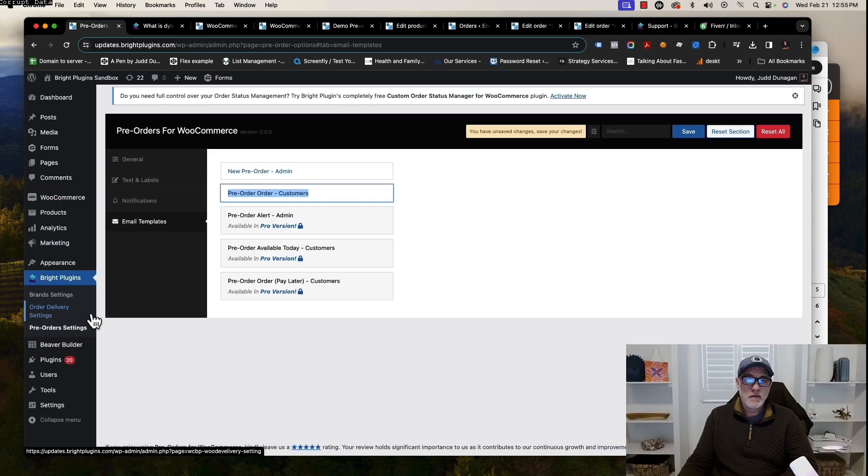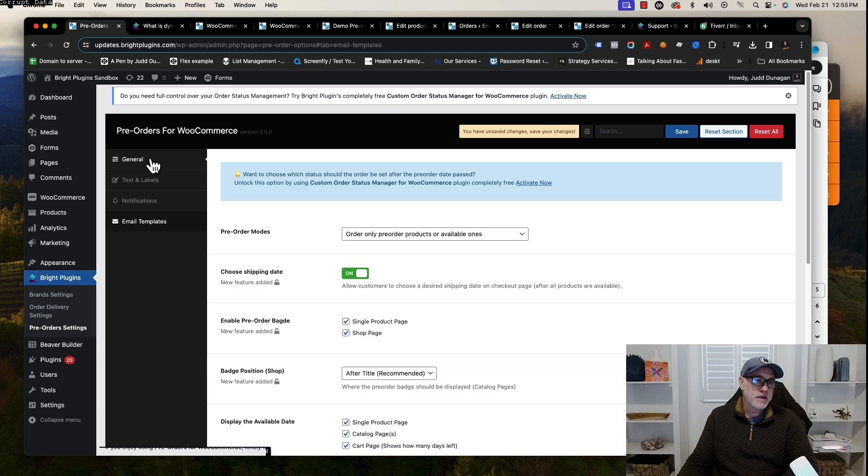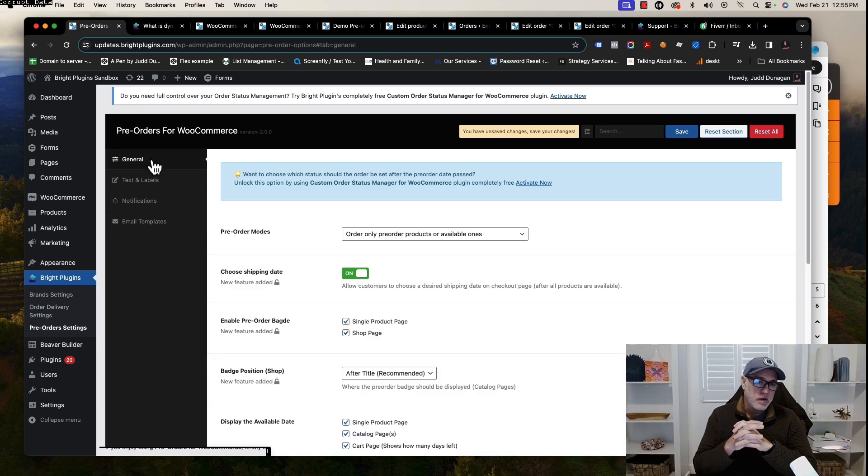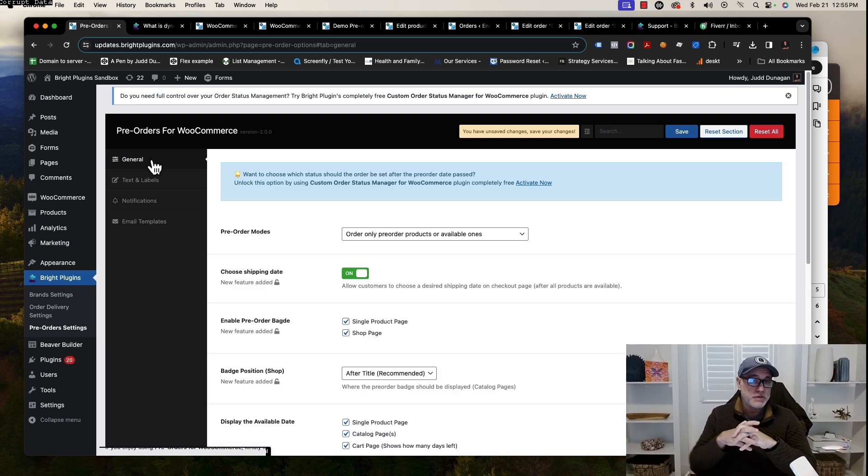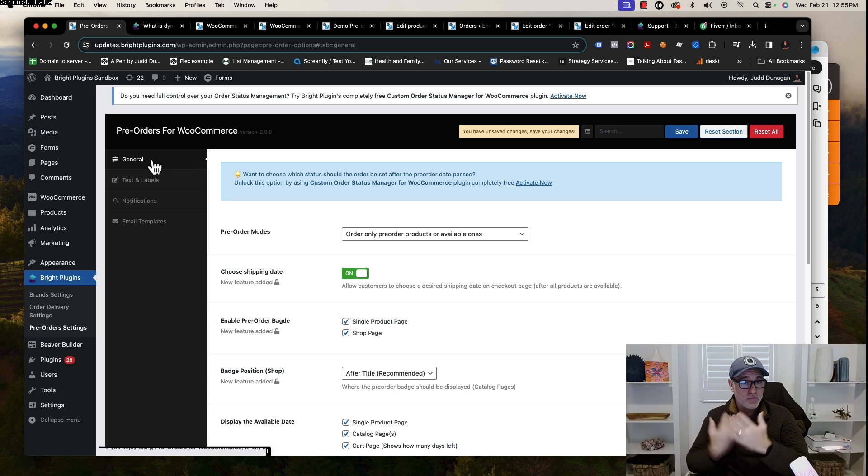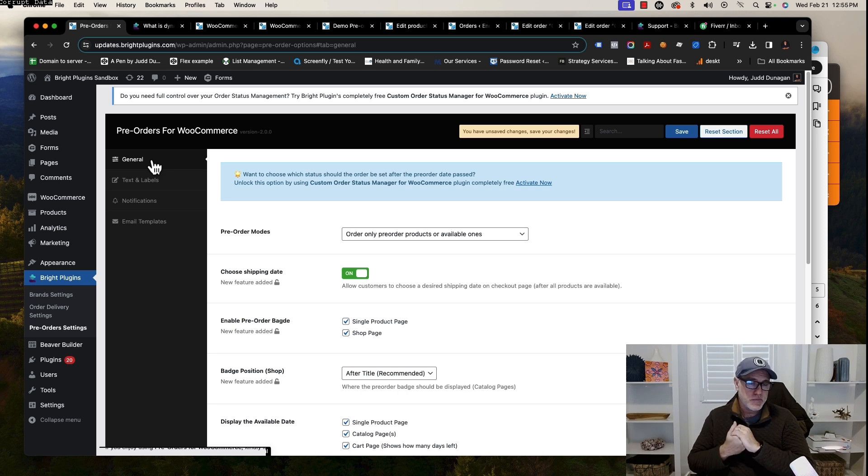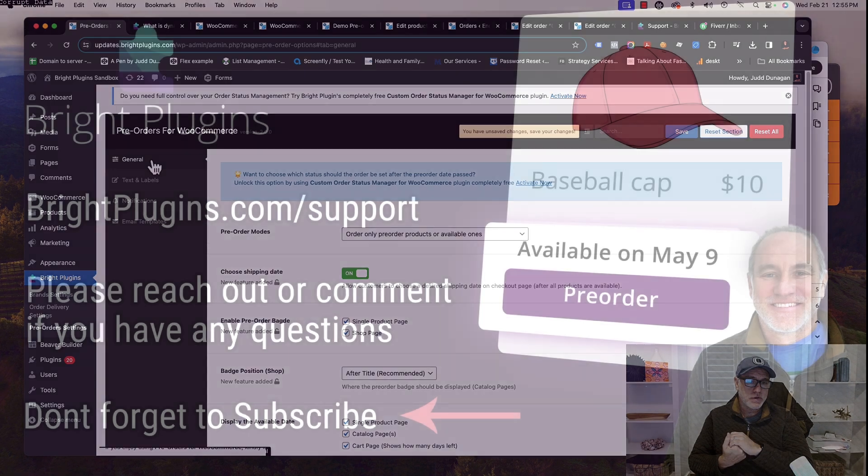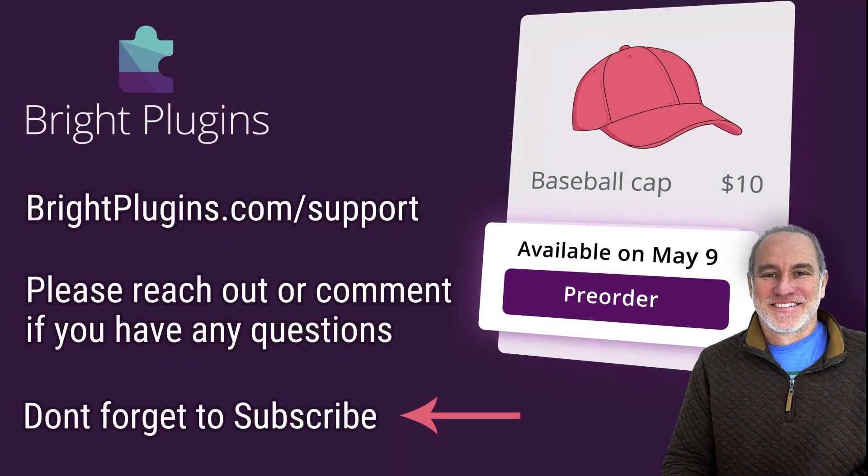So that's it. That wraps up the different settings that we have for pre-orders. Again, if you do need help, we offer great support. Please use our support contact form on our site. The best way to get support, both for free and paid. If you have any questions or any comments or enhancements, please let us know in the comments section and also subscribe.